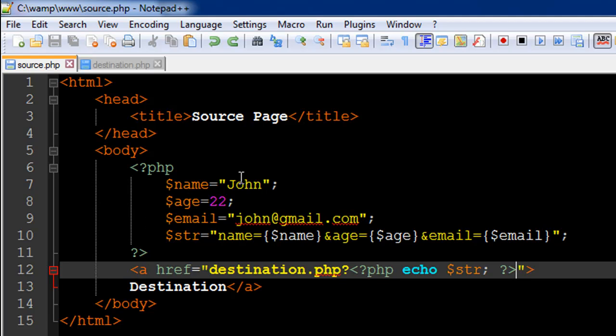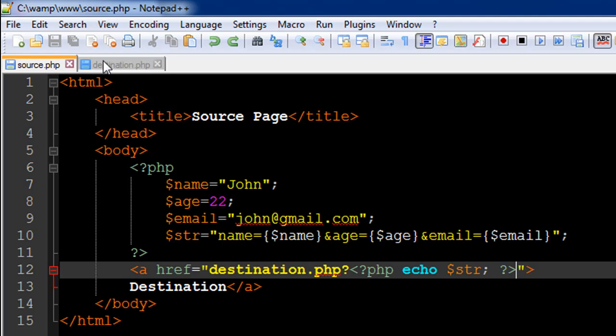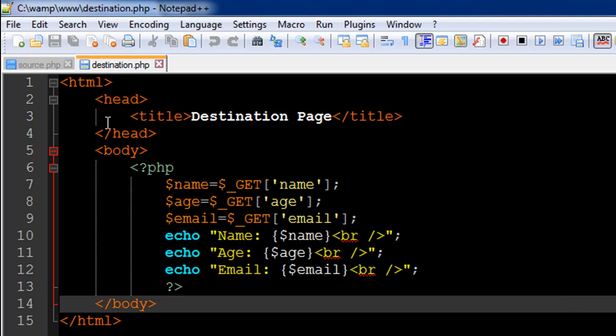John is the name of the guy, his age is 22, and his email address is john@gmail.com. We want to pass these three values from the source file to the destination file or someplace in the server.